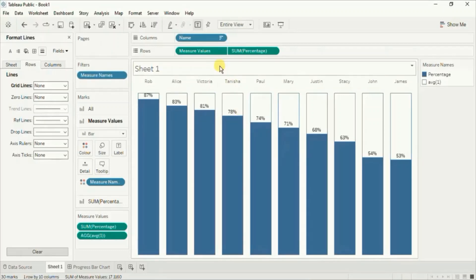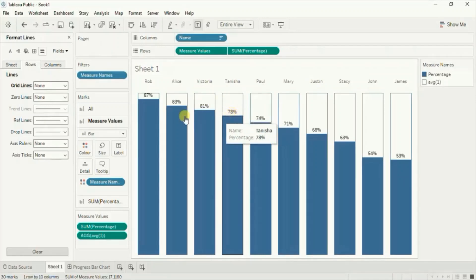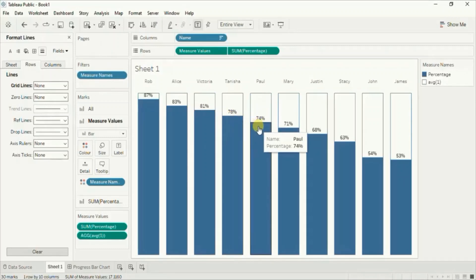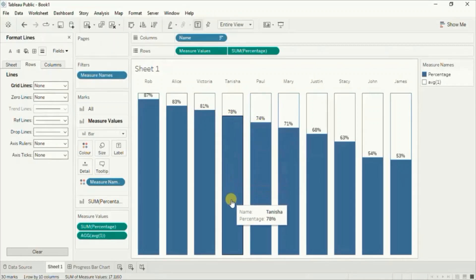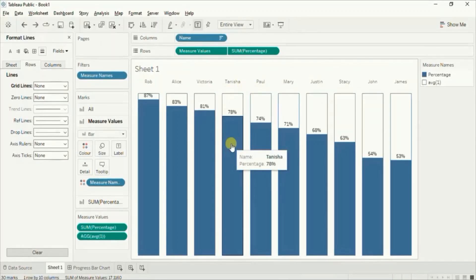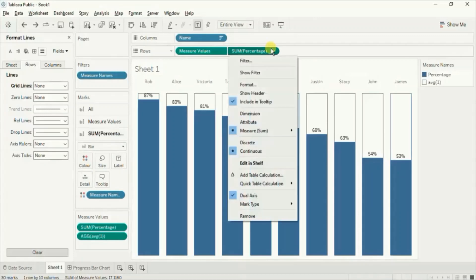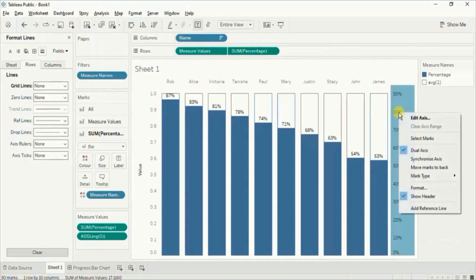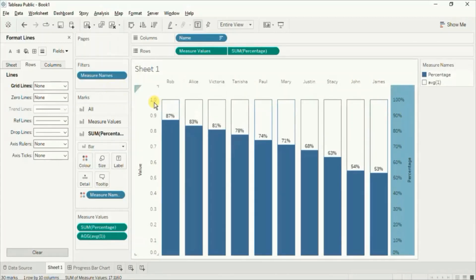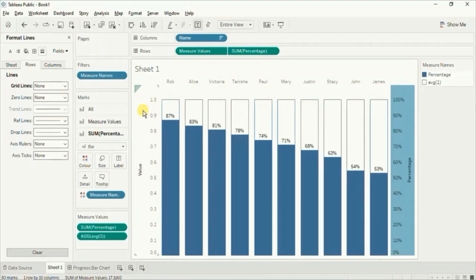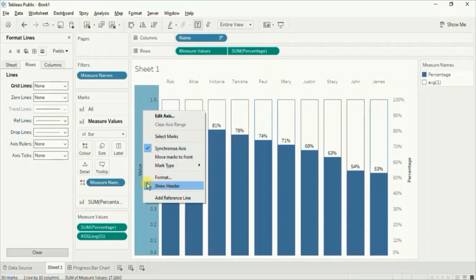In this way you can create a simple progress bar chart and show labels on the top of the blue bars to show what progress is made on a scale of 0 to 100%. Lastly let's synchronize both axes — click on the drop down and click on show header, then right click on any axis and click on synchronize axis. Now both axes are synchronized. Again let's hide the axis by right clicking and unchecking show header.